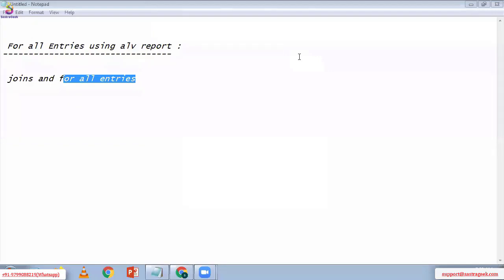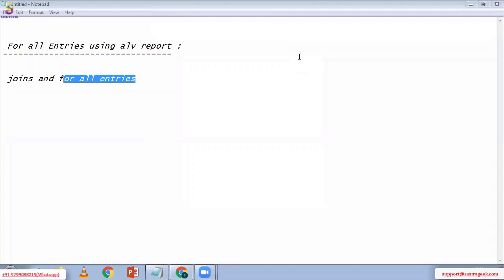The main reason is FOR ALL ENTRIES happens at the application level process. Naveen sent the perfect answer. Why is FOR ALL ENTRIES faster than JOINs? Because JOINs processing happens at the database level, while FOR ALL ENTRIES processing happens at the application level. Compared to the database level, application-level processing is always better. That should be your first answer in an interview.